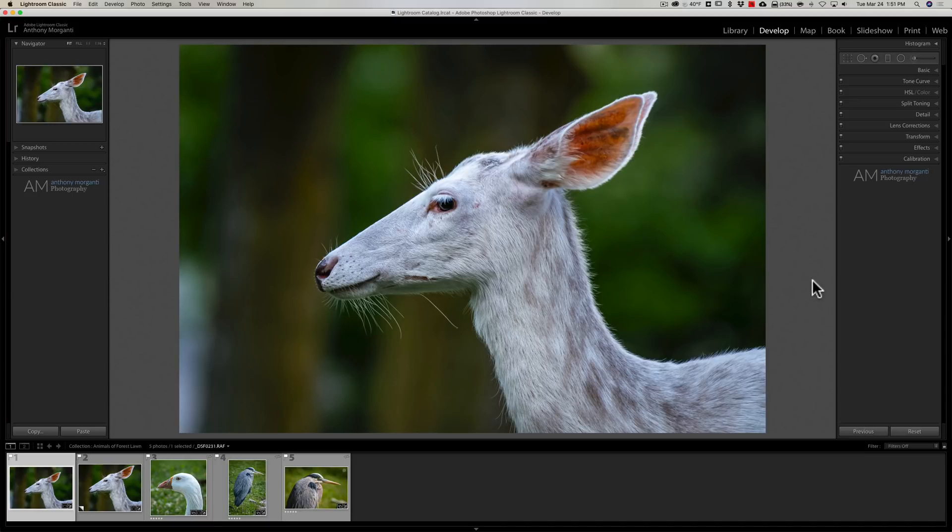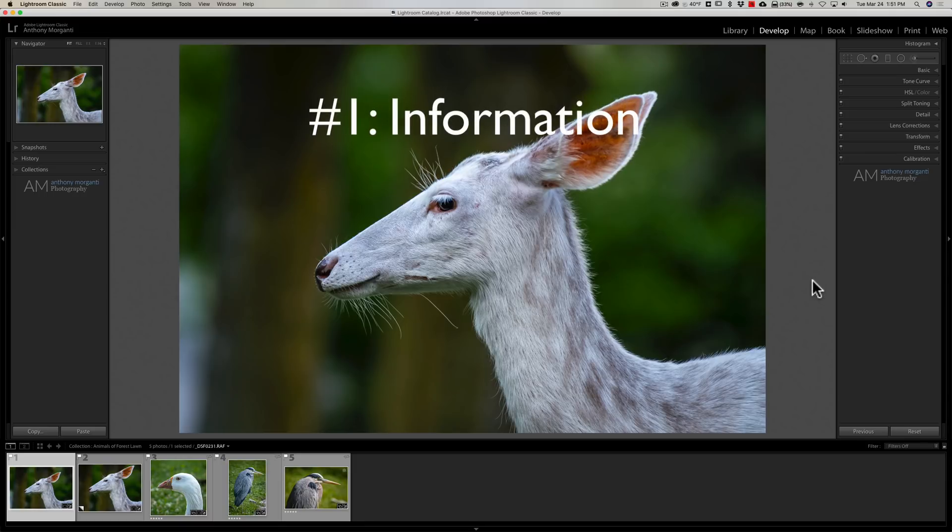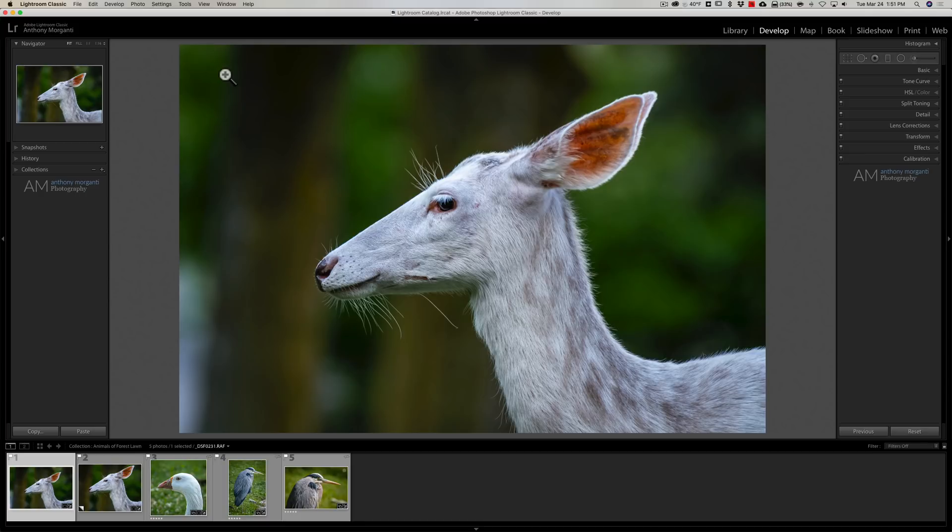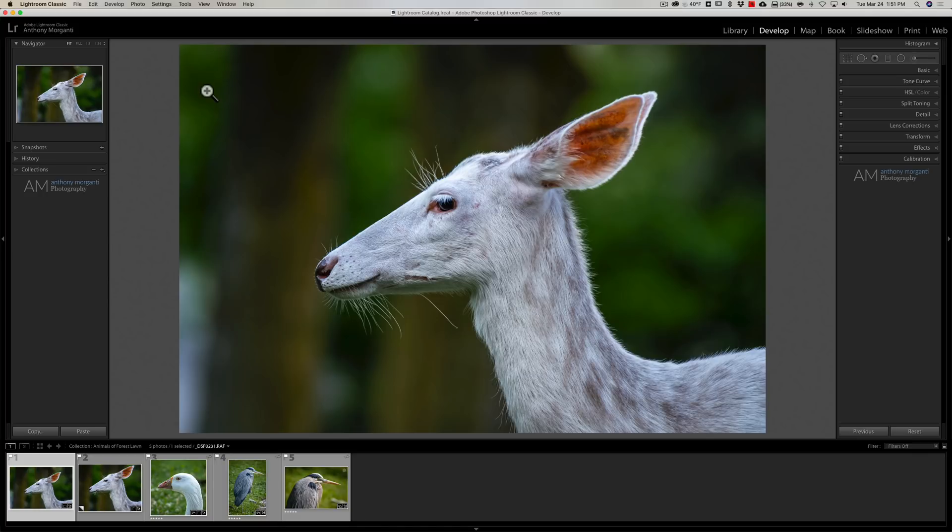The first thing that often goes missing that I get emails from people about is the information overlay. There's three lines of information that will show up in the top left hand corner of the image and by default that is on. But sometimes it just mysteriously disappears and people email me asking where it went. Well, simply hit the I key on your keyboard, I for information.